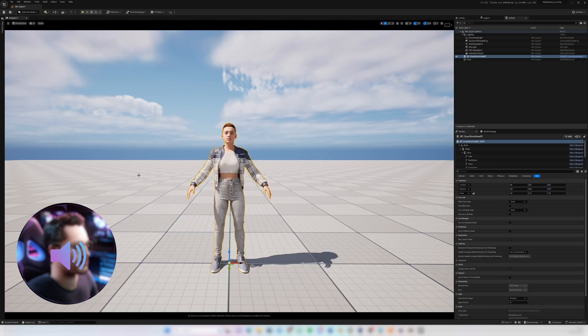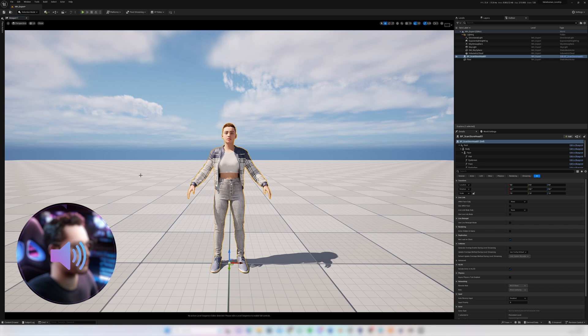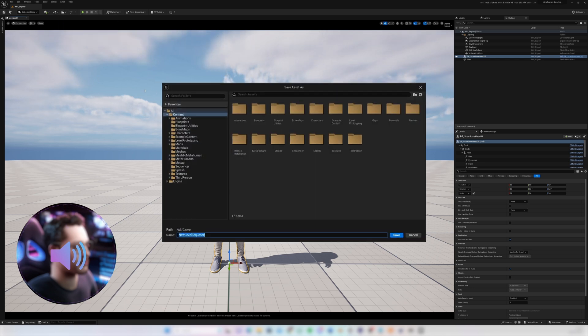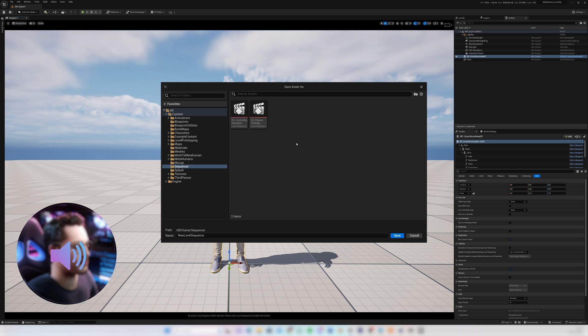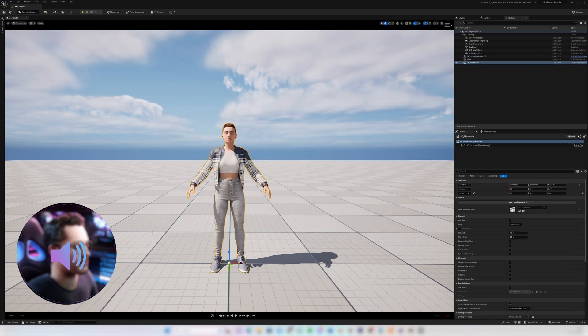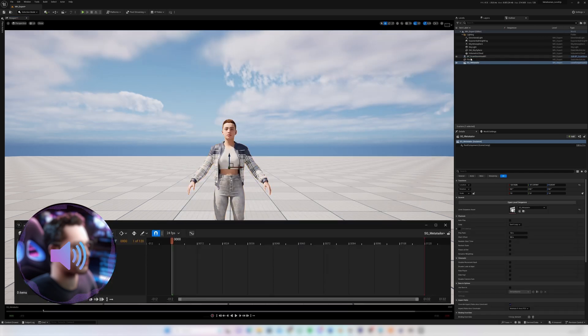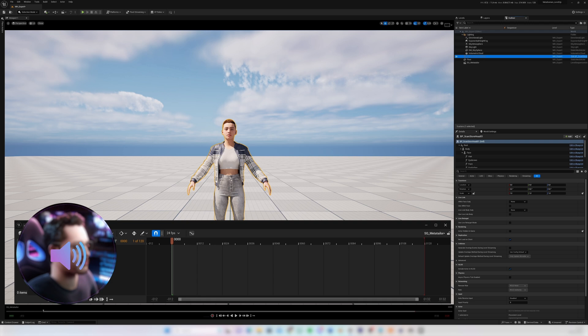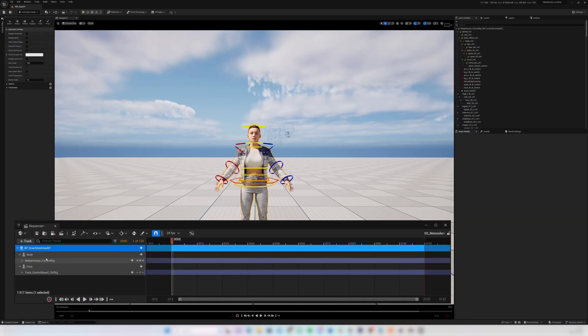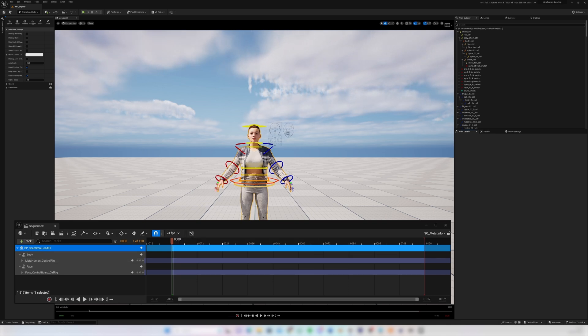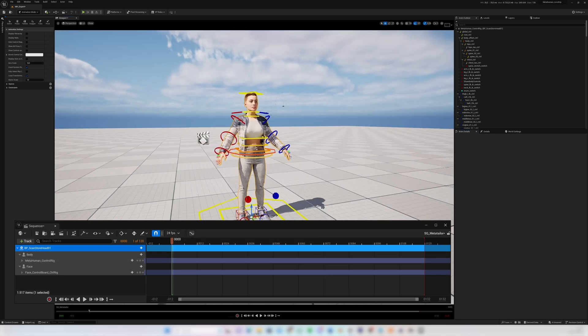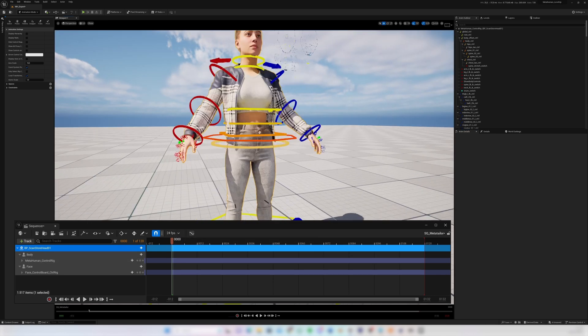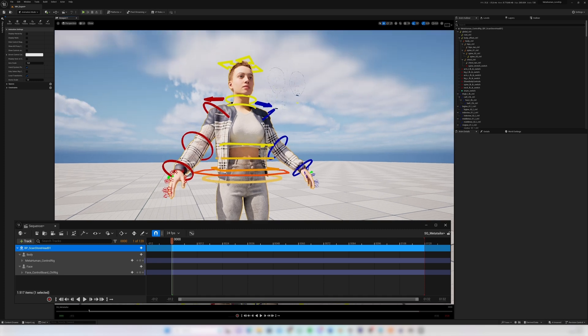And now to show you that this does actually work, of course I'm going to create a new level sequence. I'm going to grab my MetaHuman and drag her into my sequencer which will then automatically open up the control rig.